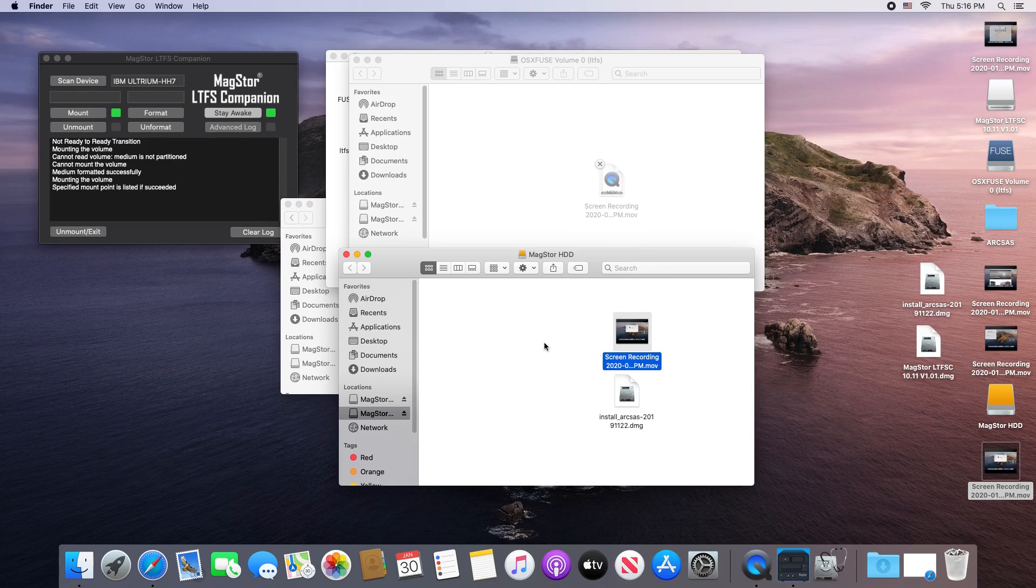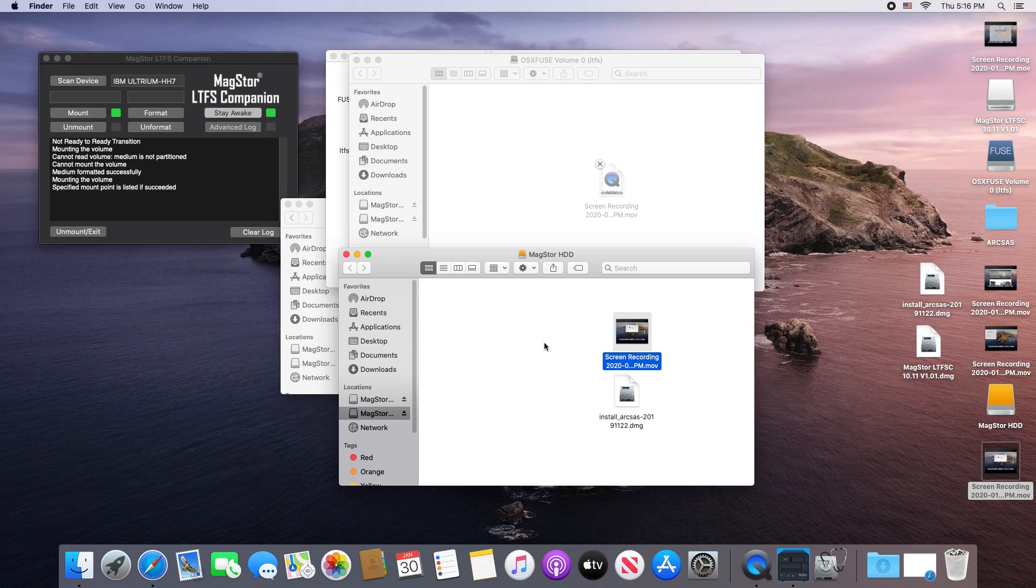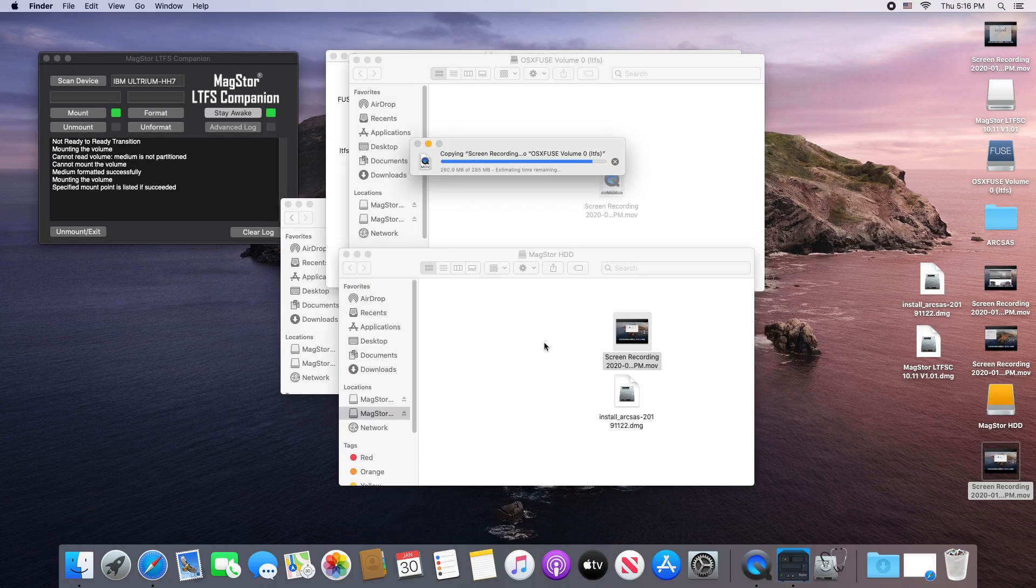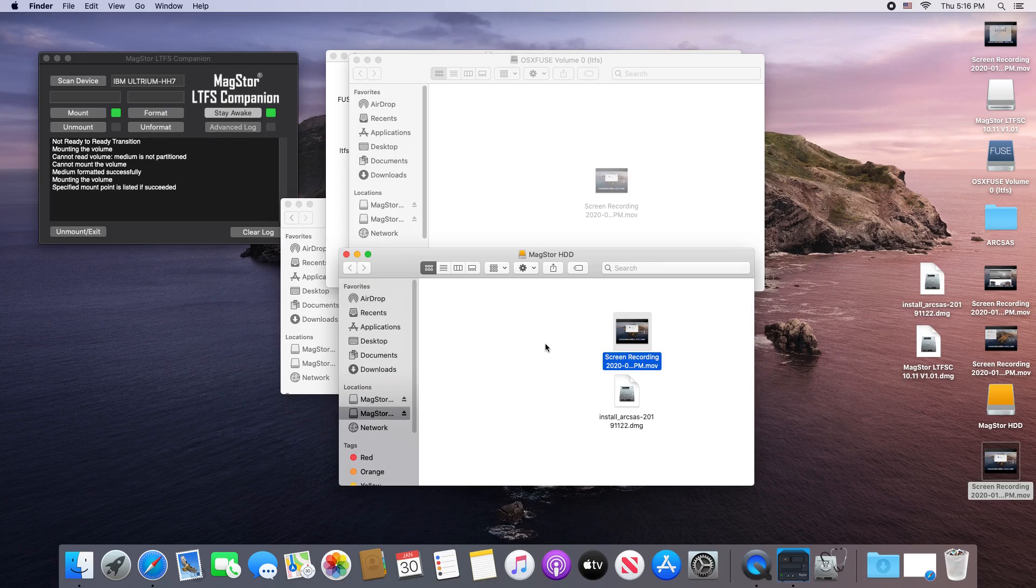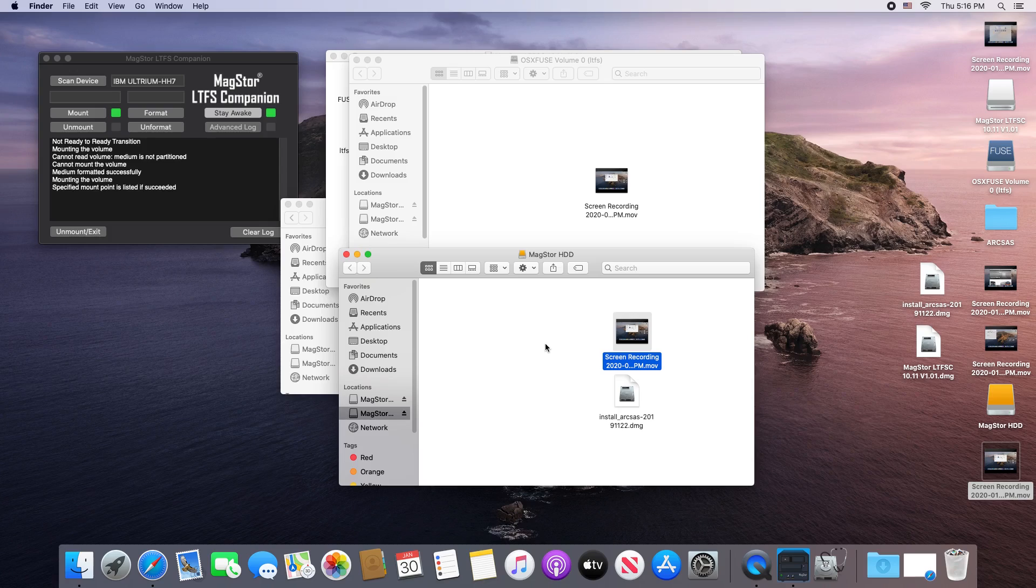I can transfer files between the hard drive and the tape drive as seen here. The speed of the hard drive will limit the speed of the tape drive in this case, as I'm not using a solid state drive, but it works for what I'm doing.